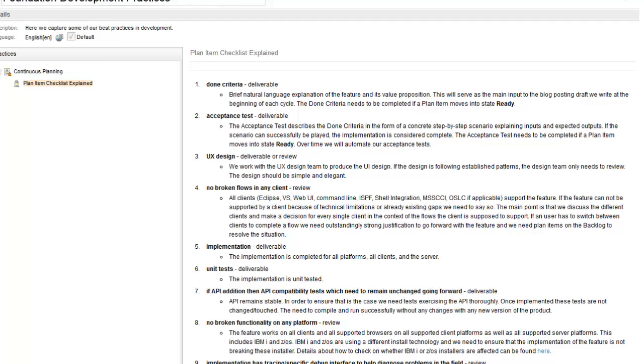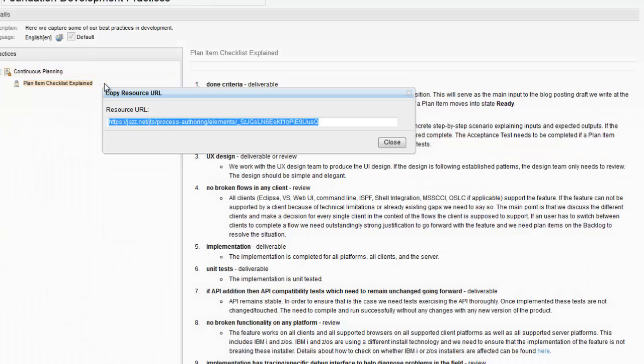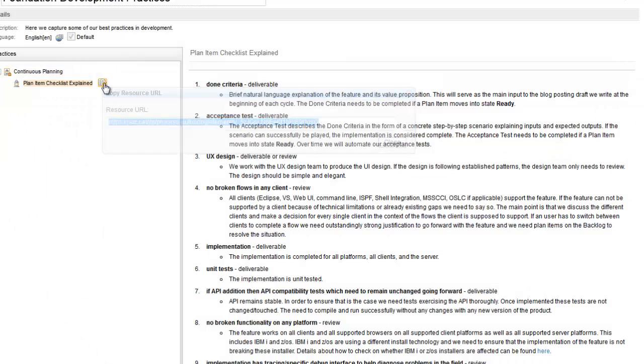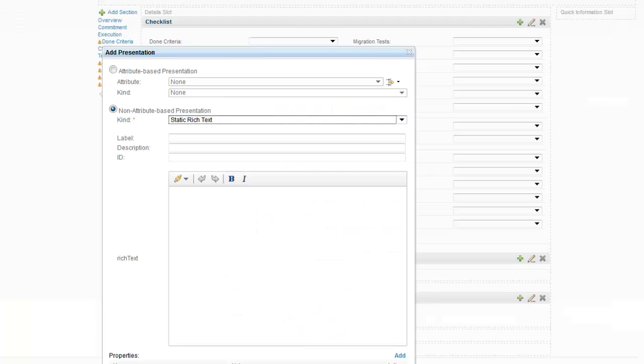In our checklist example I copied the URL from an element of my process description and added it to my work item presentation.